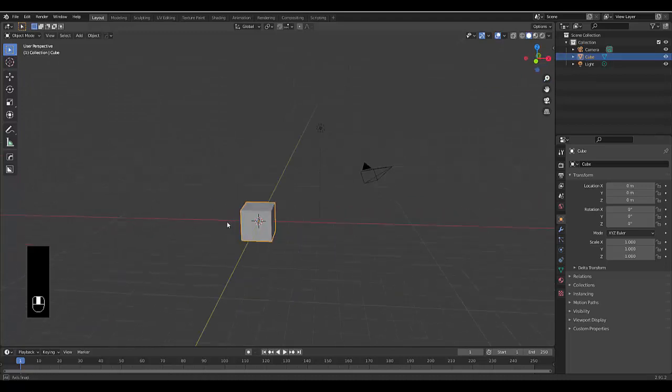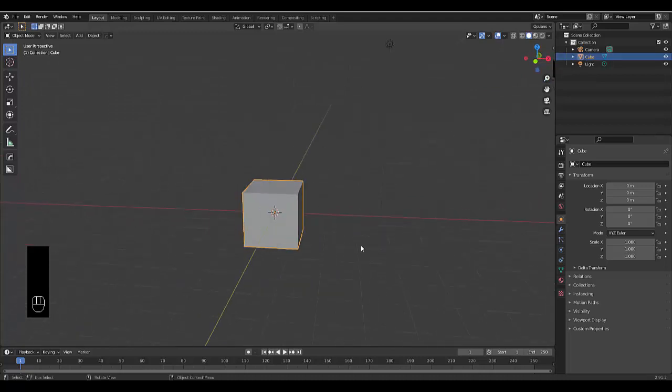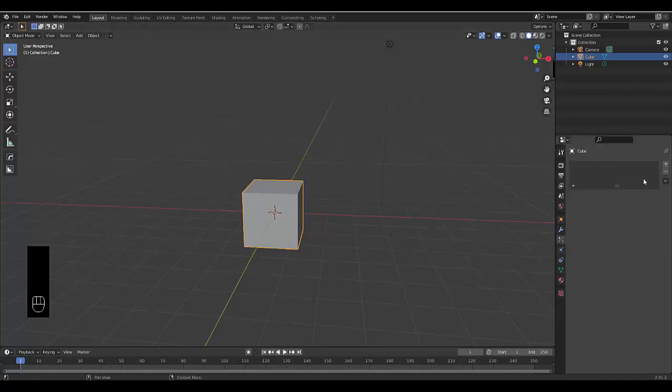You can select your particle system, your default cube, and let's add a particle system for this example.